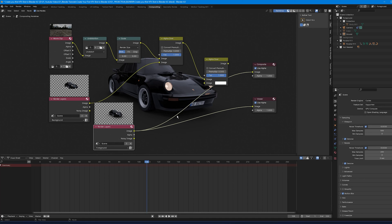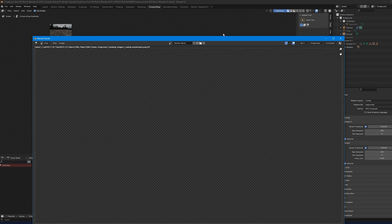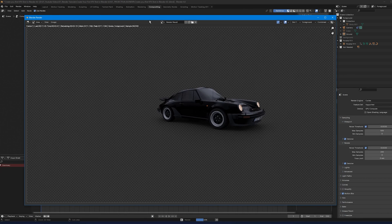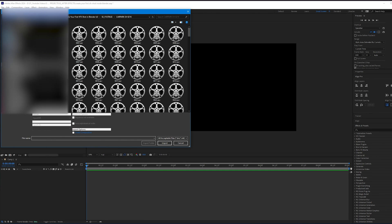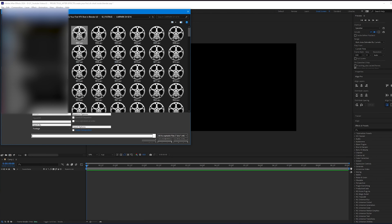Once the CG element is rendered, open After Effects. Import the footage image sequence by double-clicking the project area, navigating to the EXR image sequence, selecting the first image, and clicking Import.